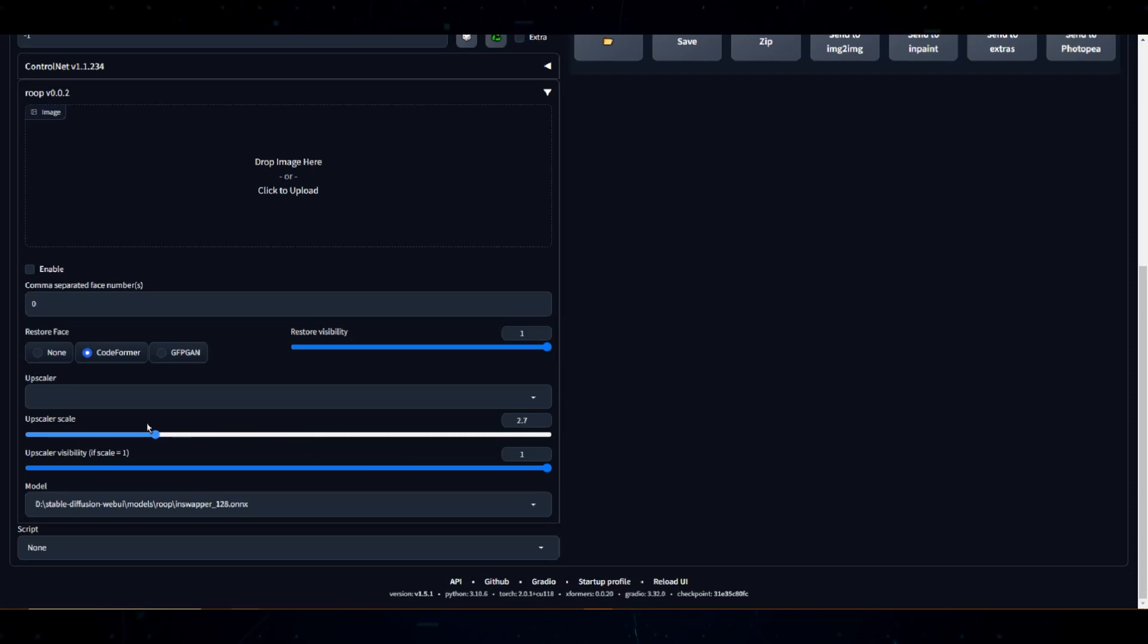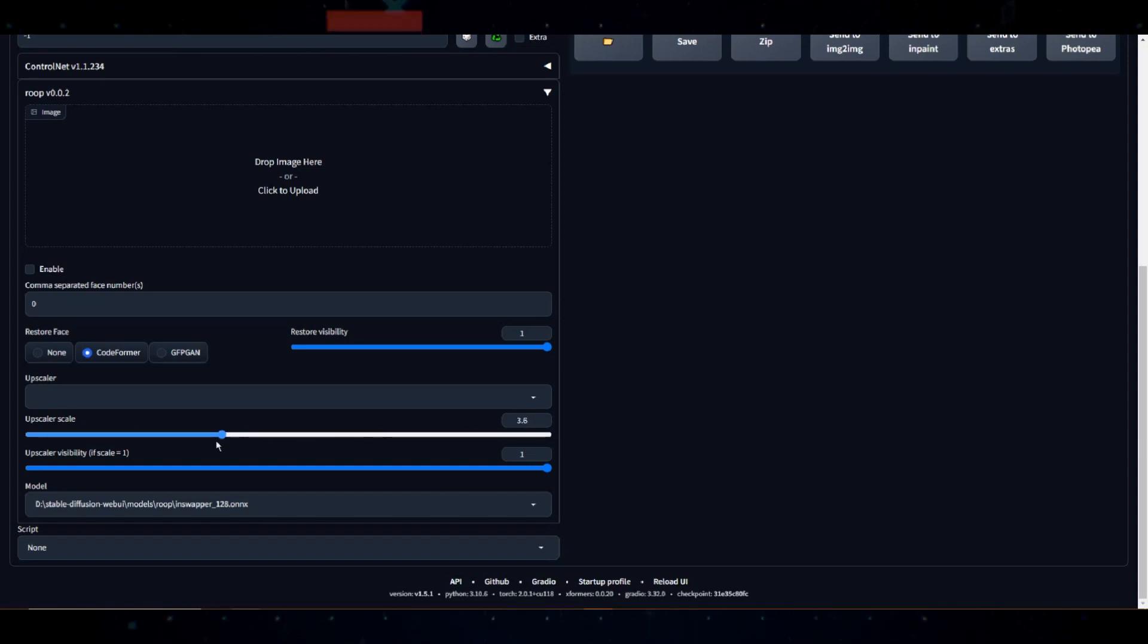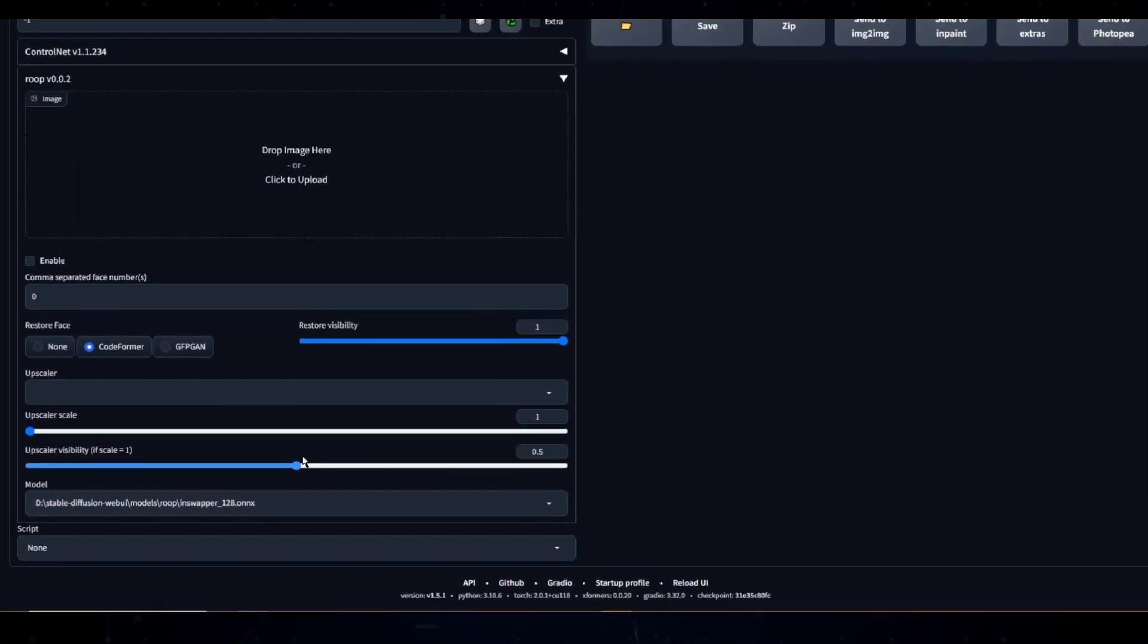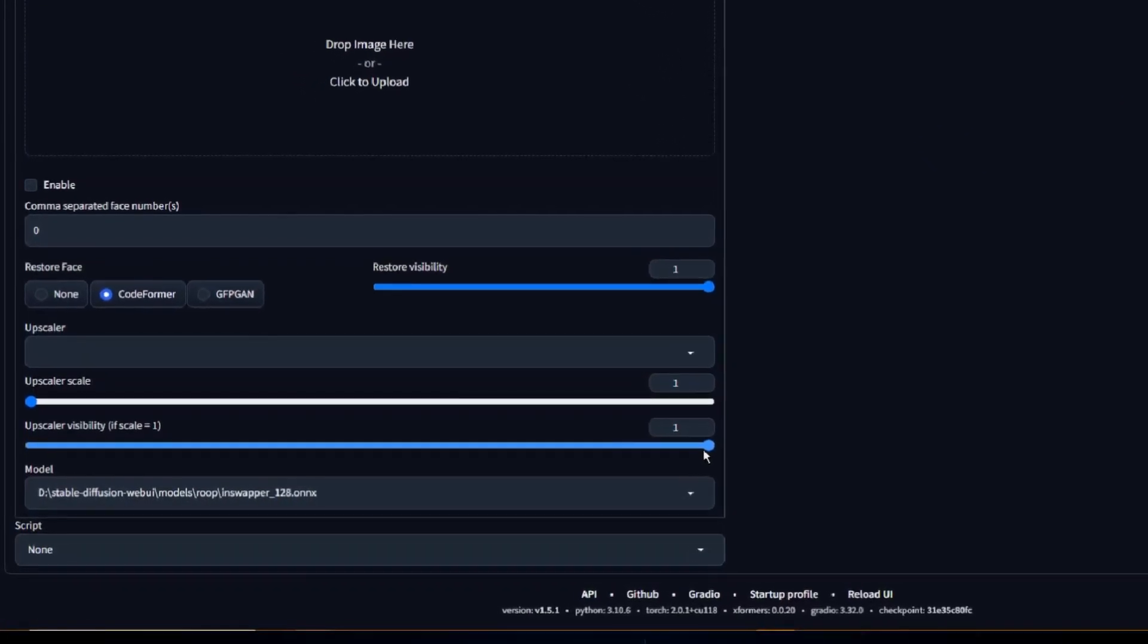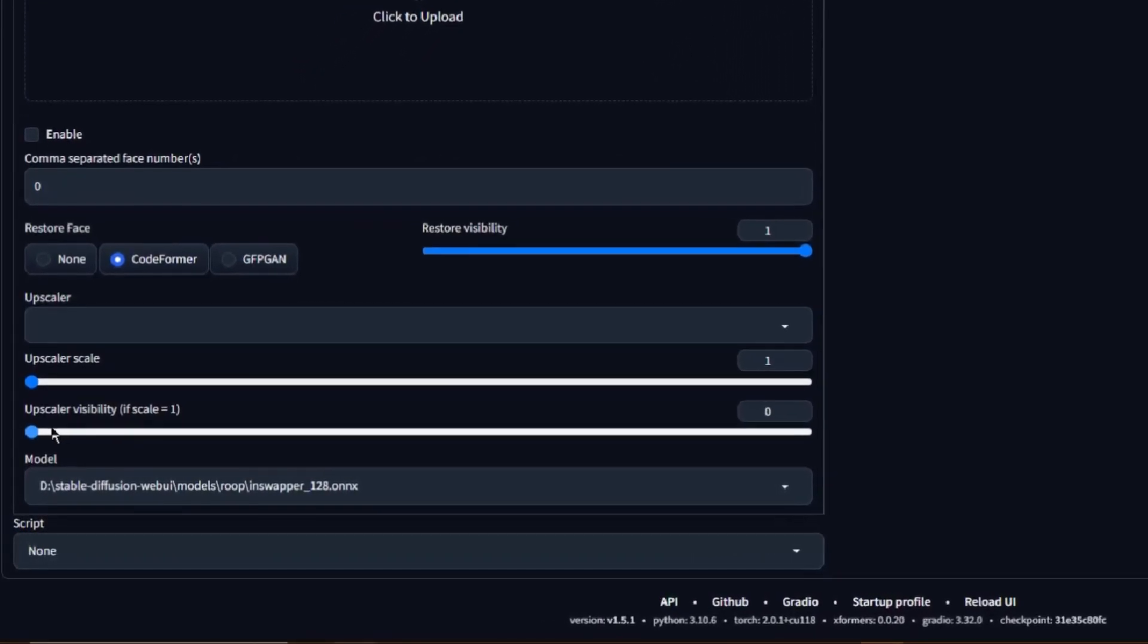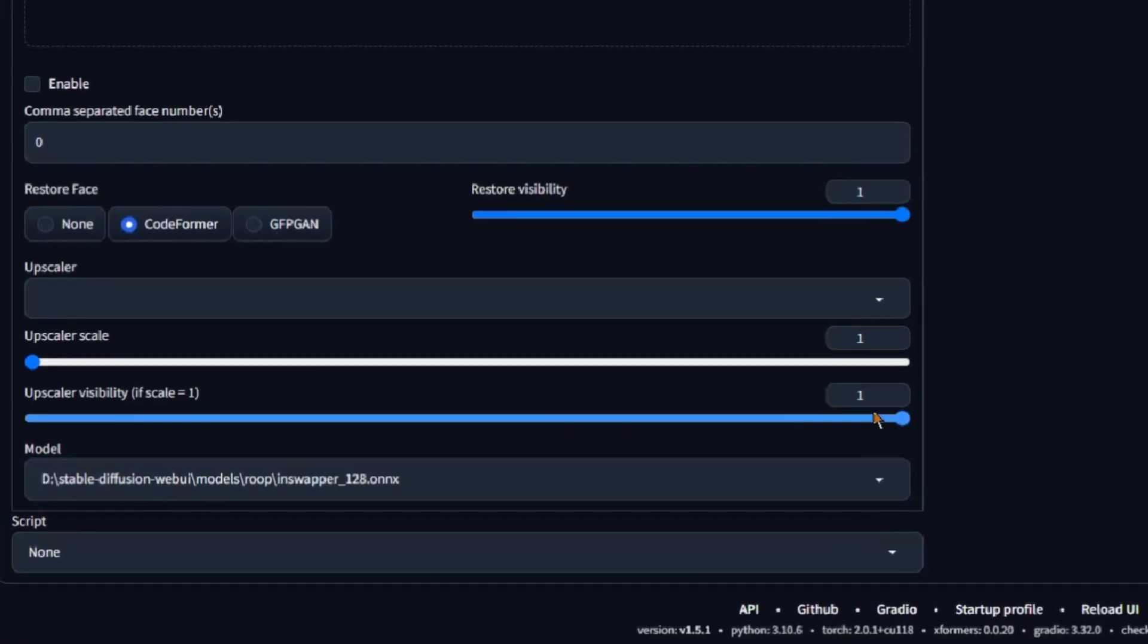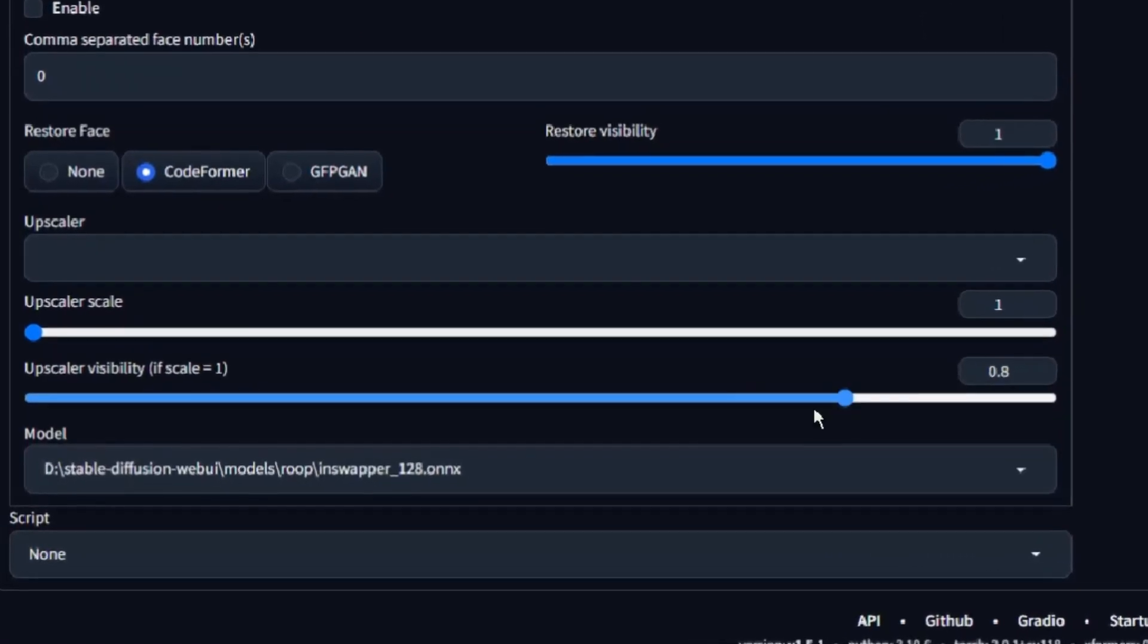Remember, the larger the upscale factor, the larger your output image. So, go ahead and adjust this to match your needs. Let's now turn to upscaler visibility. This tool controls the impact of the upscaler on your image. It's like a volume knob, but instead of controlling sound, it controls the degree to which the upscaling is applied.